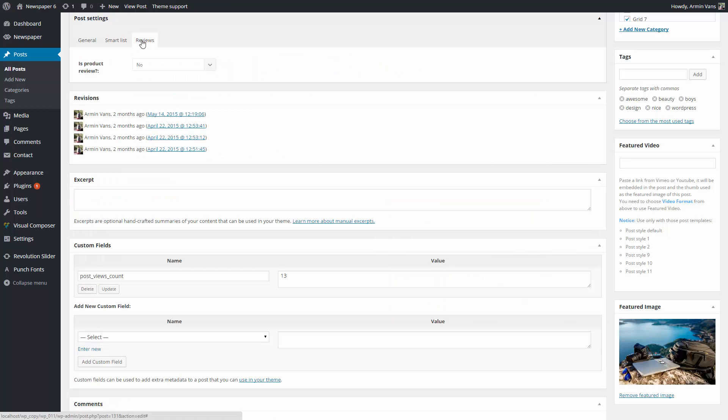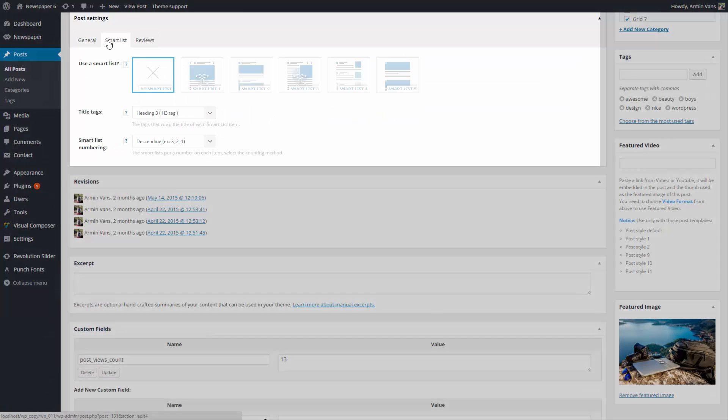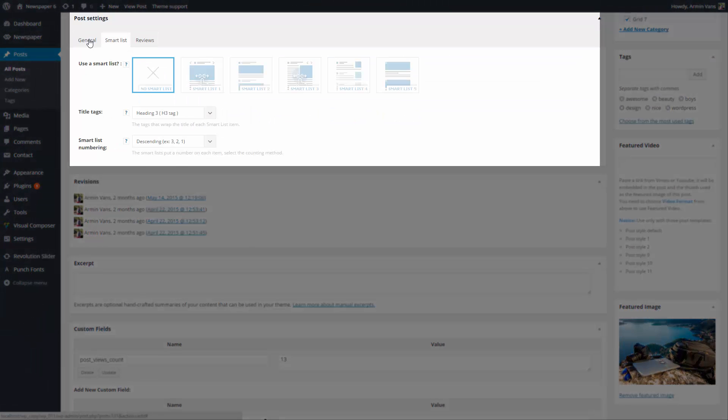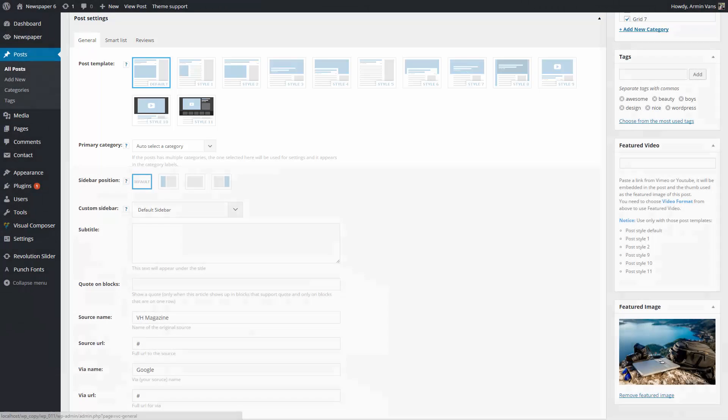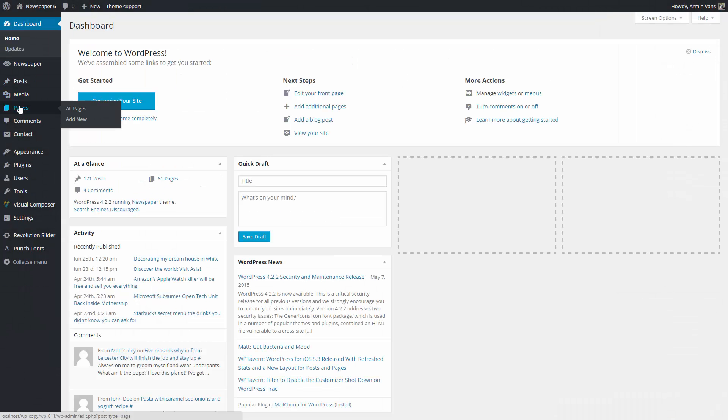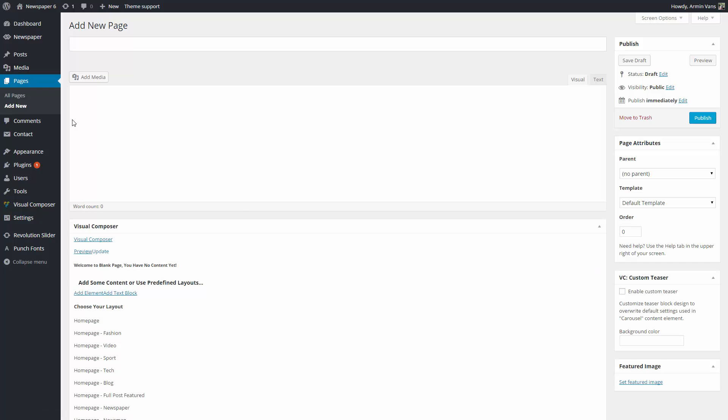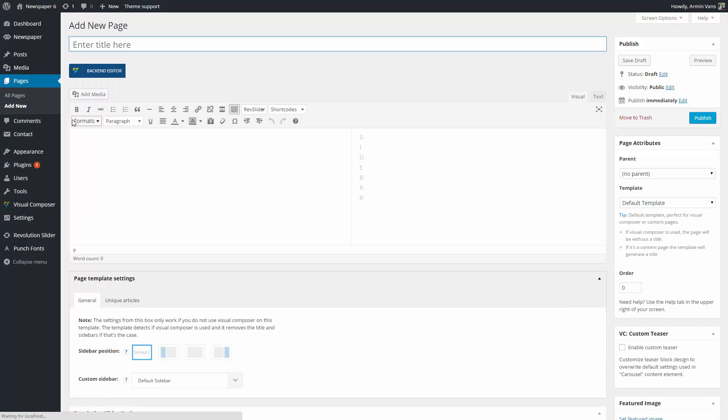These settings can be found in the editing section of every page or post. Let's demonstrate. To create a new page, go to your WordPress Admin sidebar, Pages, Add New. This is going to be my new homepage. You must give it a title.